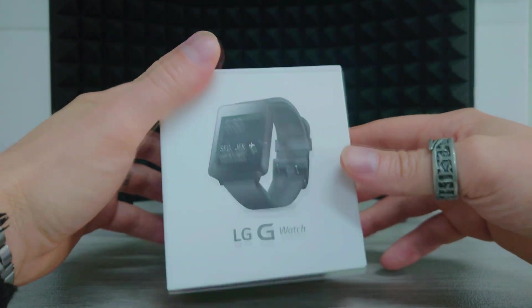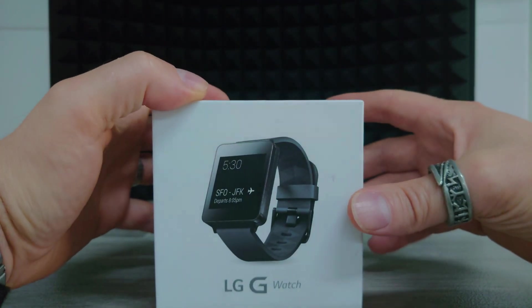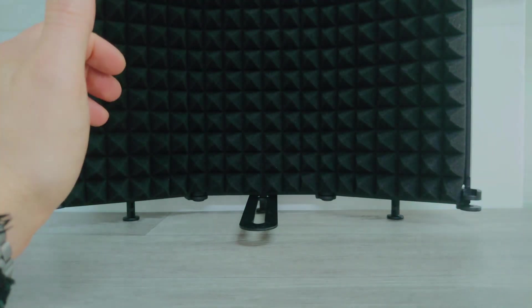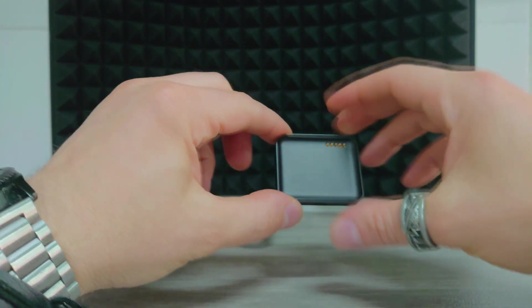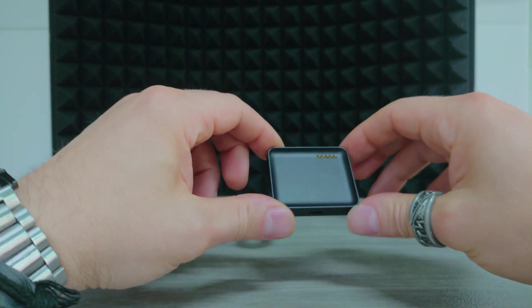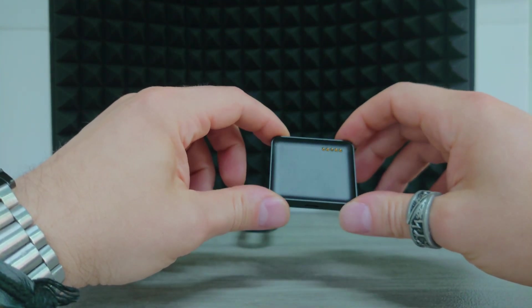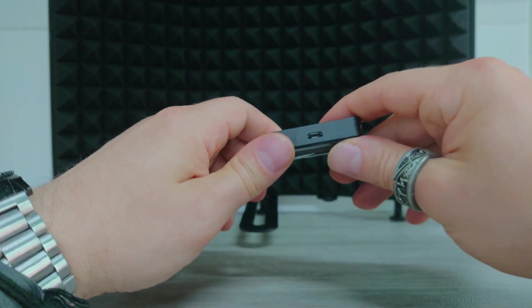But yeah, I'll go through it. I've already opened this to check it out and turn it on. But I'll show you why I had to do that. In the box you've got the magnetic charge cradle, solid and fit snugly. It worked perfect. Micro USB though.